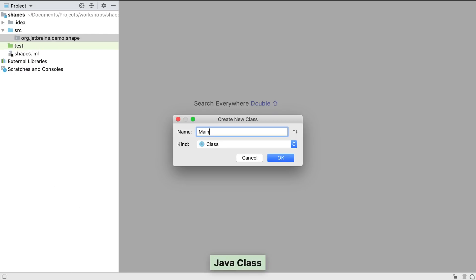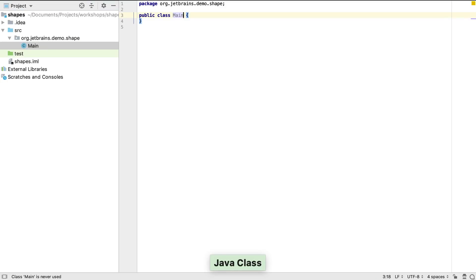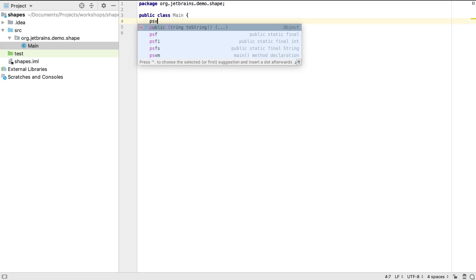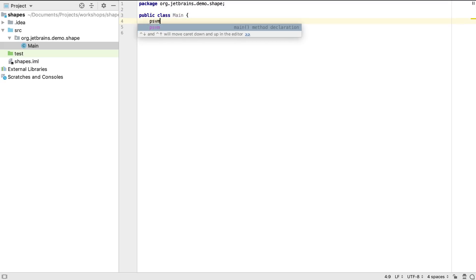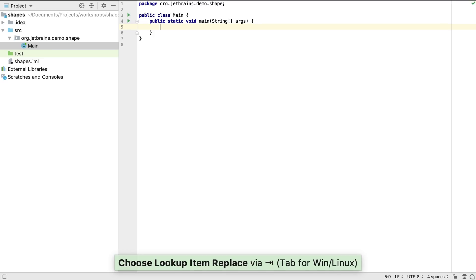In this first example, we're going to create a simple main class. You can see IntelliJ IDEA creates a main.java file with the appropriate package and class declaration already filled in. Next, we can use a feature called Live Templates to create standard template code without having to type much. We type PSVM and press Tab or Enter. And IntelliJ IDEA creates a public static void main method for the class and places our cursor inside the method body.